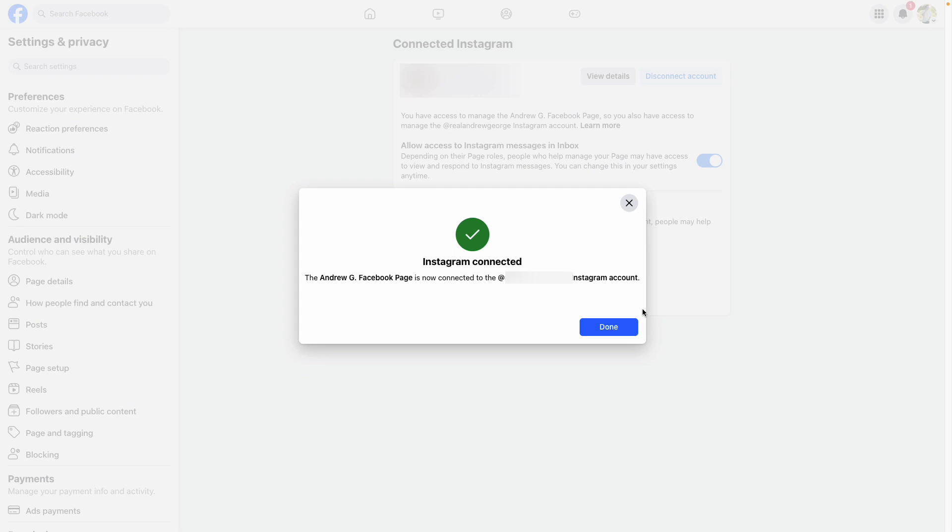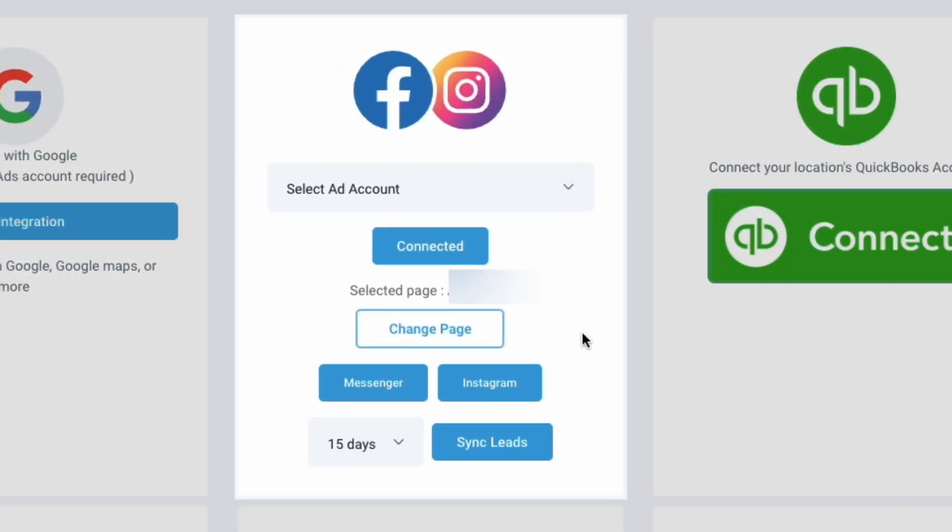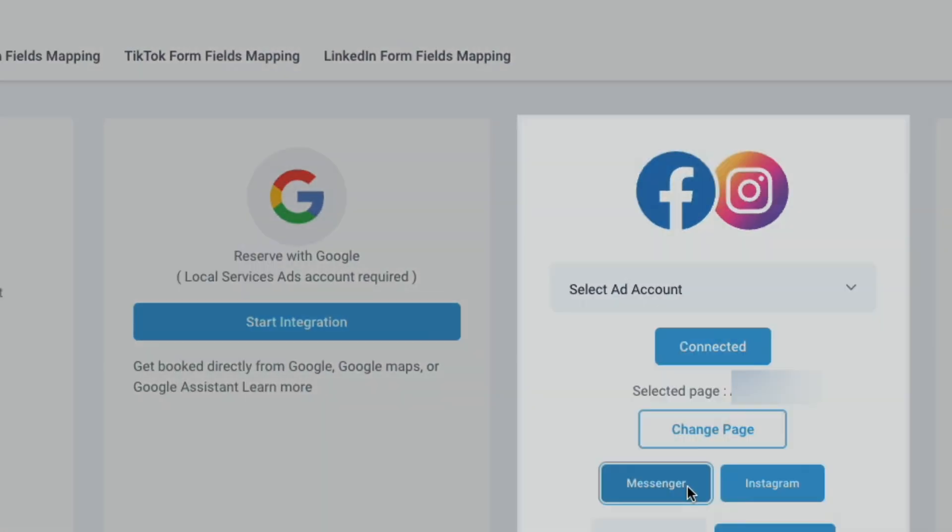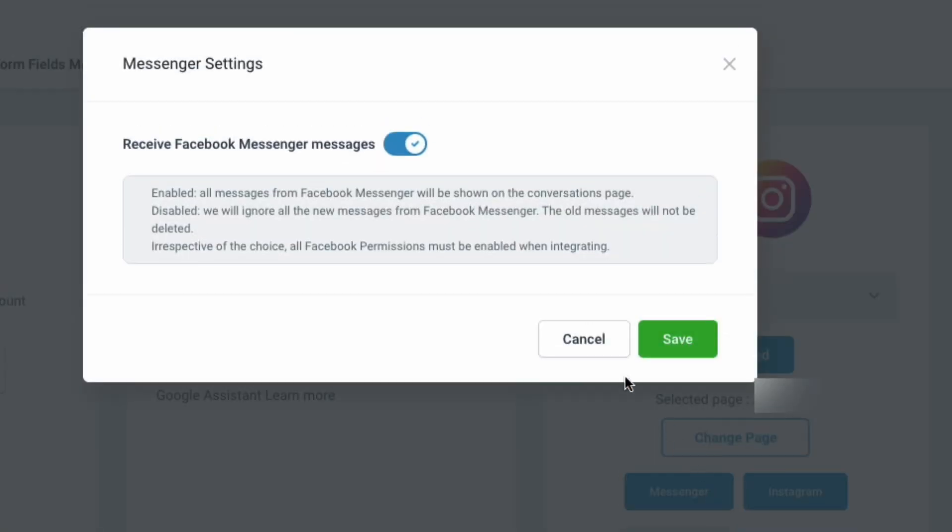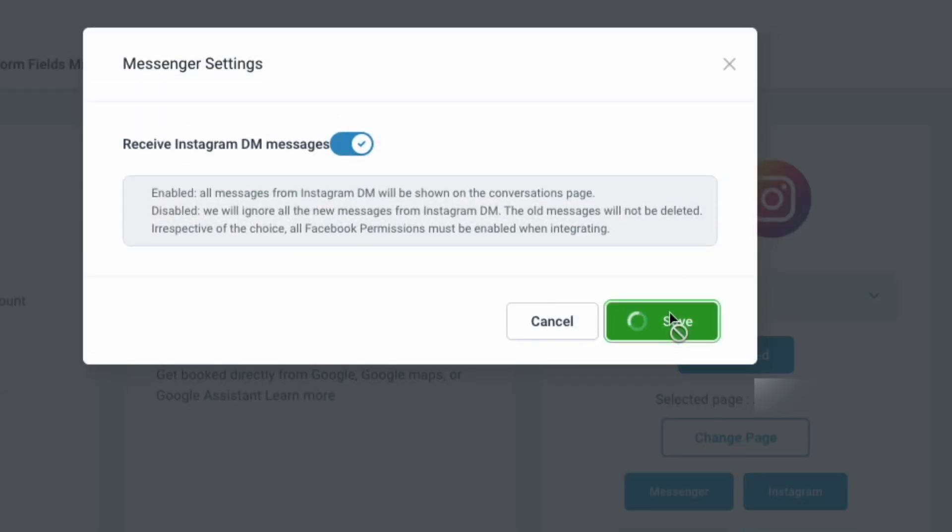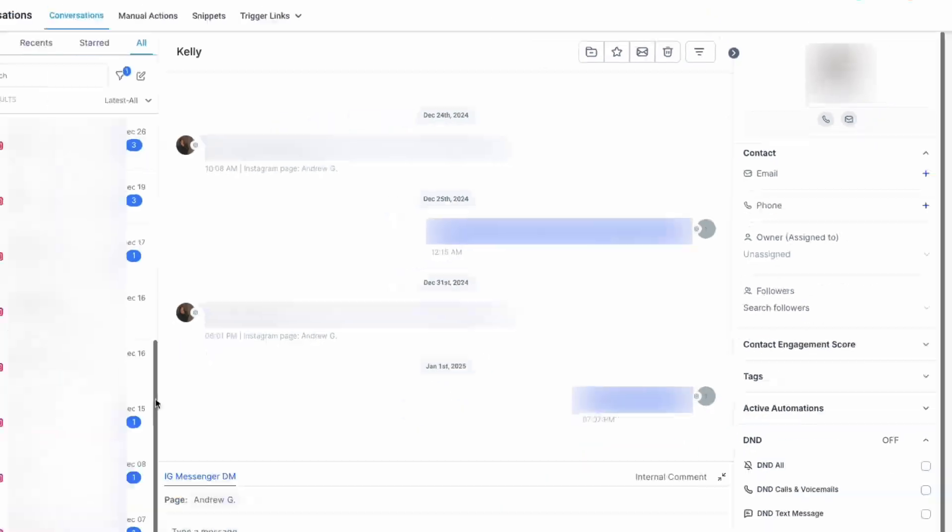After you've confirmed that your Instagram is connected, navigate back to the platform. Now we can click Connect Facebook and Instagram. Just like that, we've got our Facebook and Instagram connected, and we can confirm under Messenger and Instagram that we've got both of these toggles on in order to receive Facebook Messenger messages as well as Instagram DMs. We can also sync all of our leads by clicking Sync Leads on this screen.